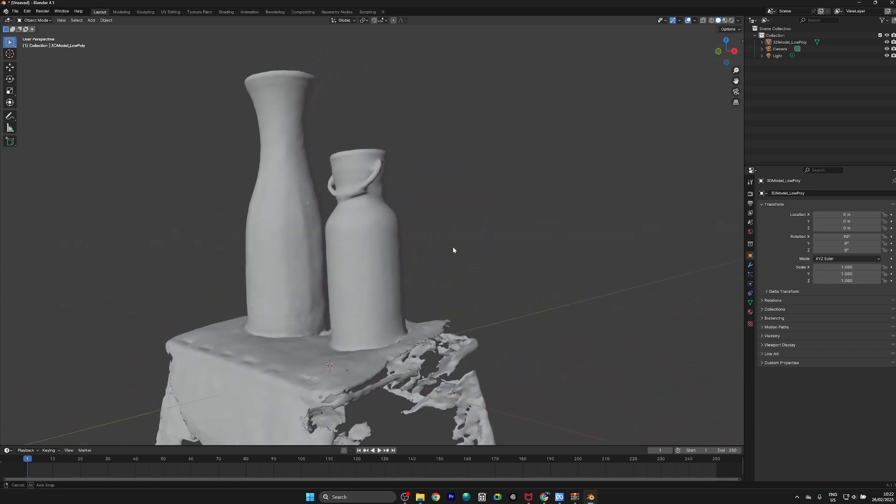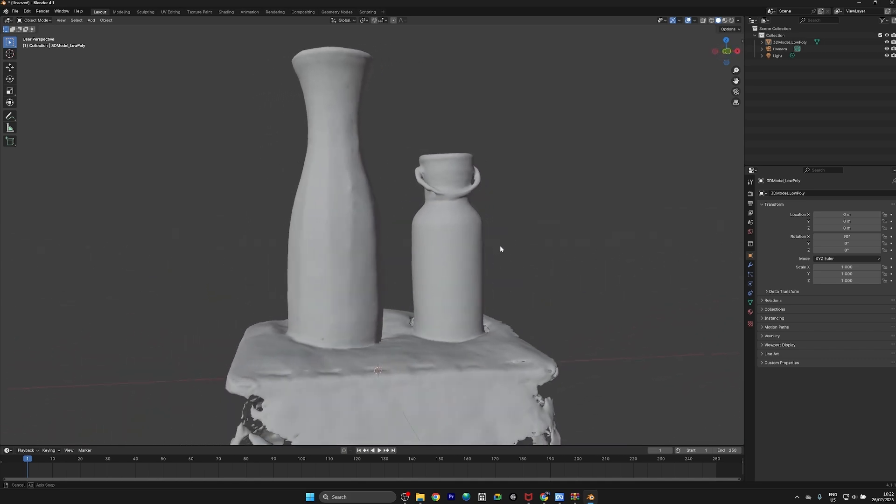That's actually really cool. And we have a lot more exciting features coming this year about 3D Gaussian splatting, so I'm really excited.